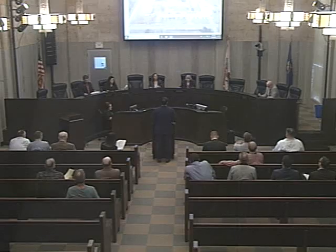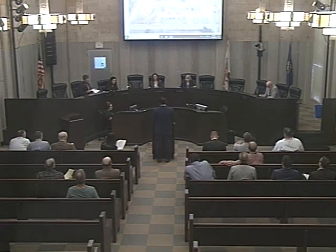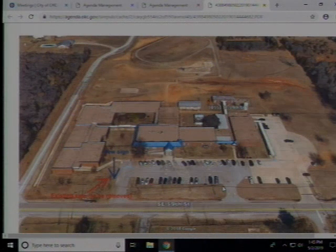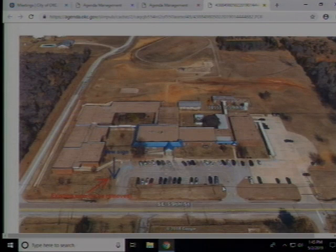Item 5, case number 14592 — request for a variance to the hard surface parking requirement in the I-2 Moderate Industrial District, located at 8201 Pole Road. Good afternoon. David Box, 522 Calcourt Drive, here on behalf of the applicant. The applicant seeks a variance to allow a gravel yard because of the unique nature of the business. The client provides materials and services for large electric utilities — storing transformers, wires, and equipment that can be deployed around the state after storm events.